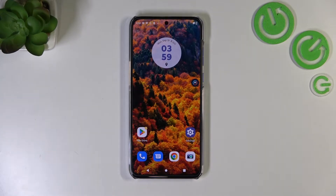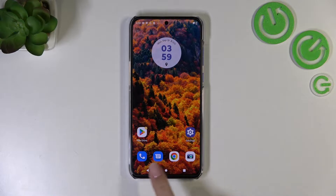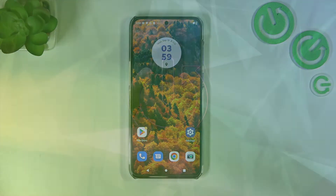Hi everyone. In front of me I've got the Motorola Edge 30 Neo and let me share with you how to change the navigation type from buttons to gestures.